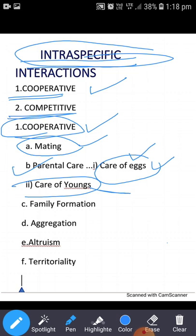Some young ones are fed by their parents in the nests for a long time, like birds. The offspring of cats and dogs are also helpless — they are fed by their parents and are not independent. Another type of cooperative interaction is family formation.